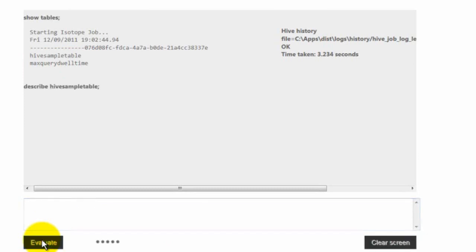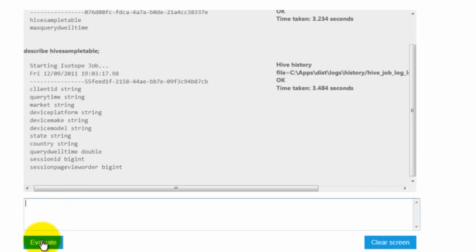This query will return us the schema of the table. As you can see, in this table, we have typical dimensions that you would have for web log, and then you have a couple of measurements that you calculate such as 12 time.